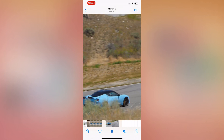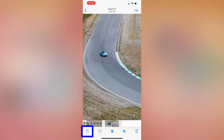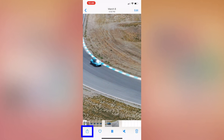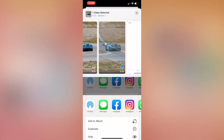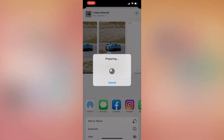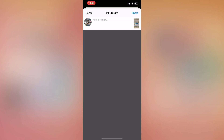And from here, we can press the little up arrow icon on the bottom left and choose to upload it to our Instagram accounts. And there you go. That's how you get your video off of your computer — well, it stays on your computer, but you can also get it up on Instagram.